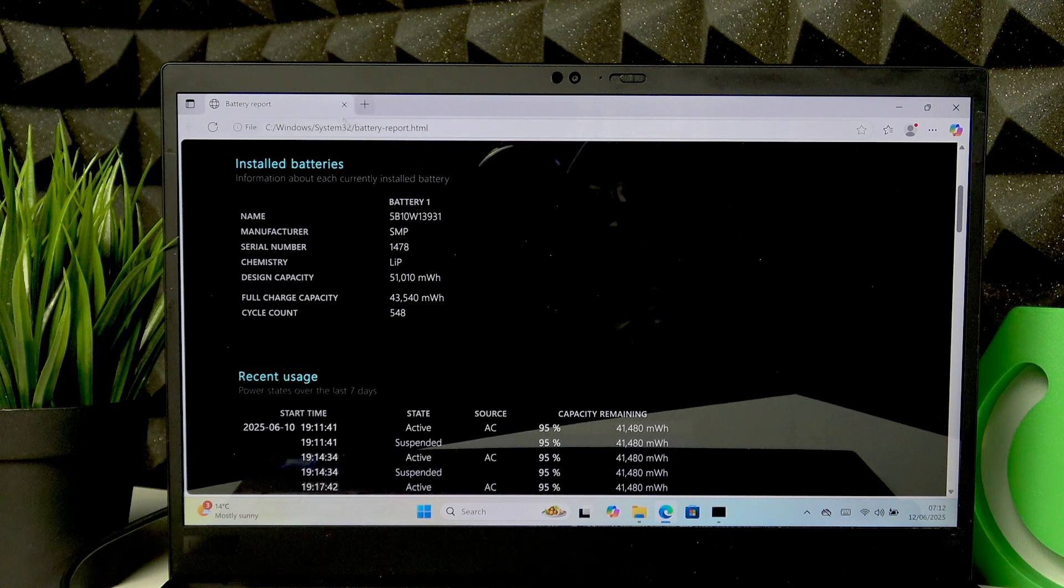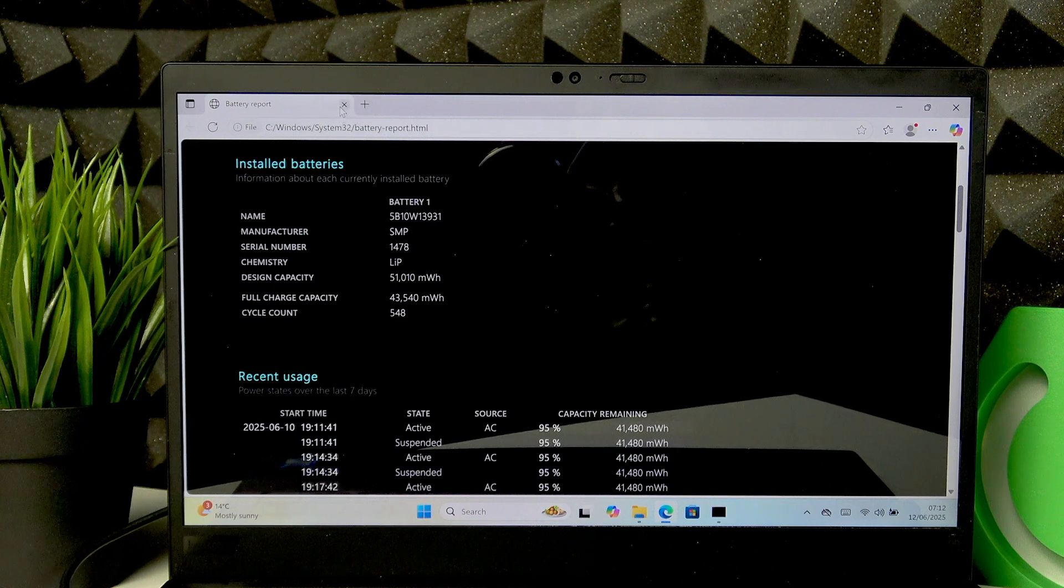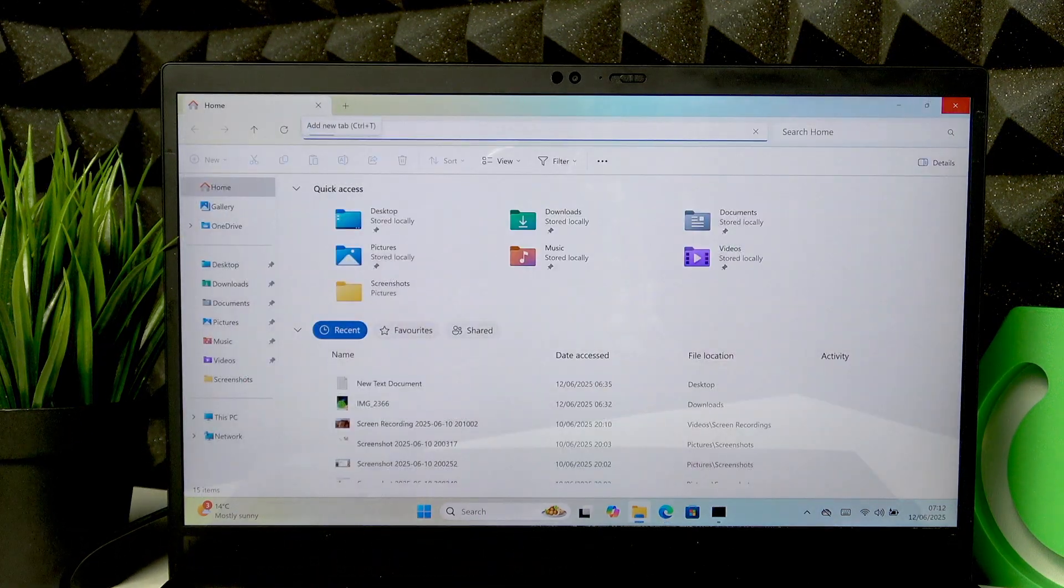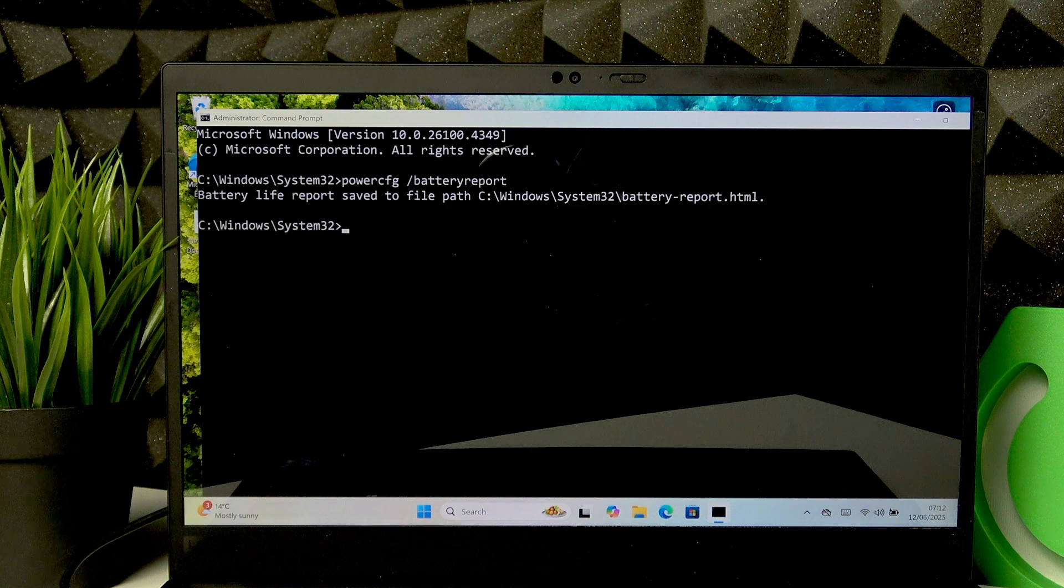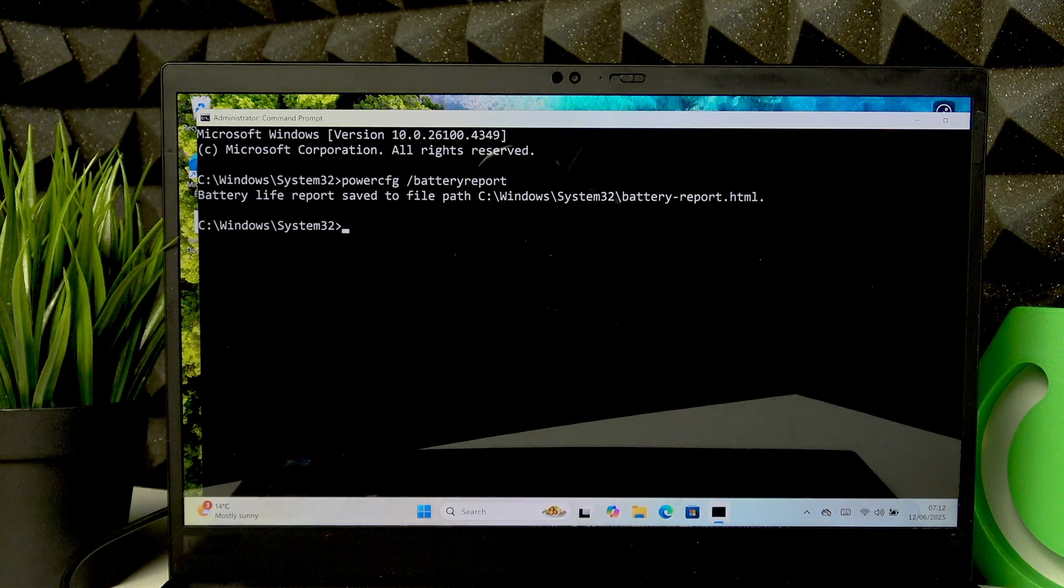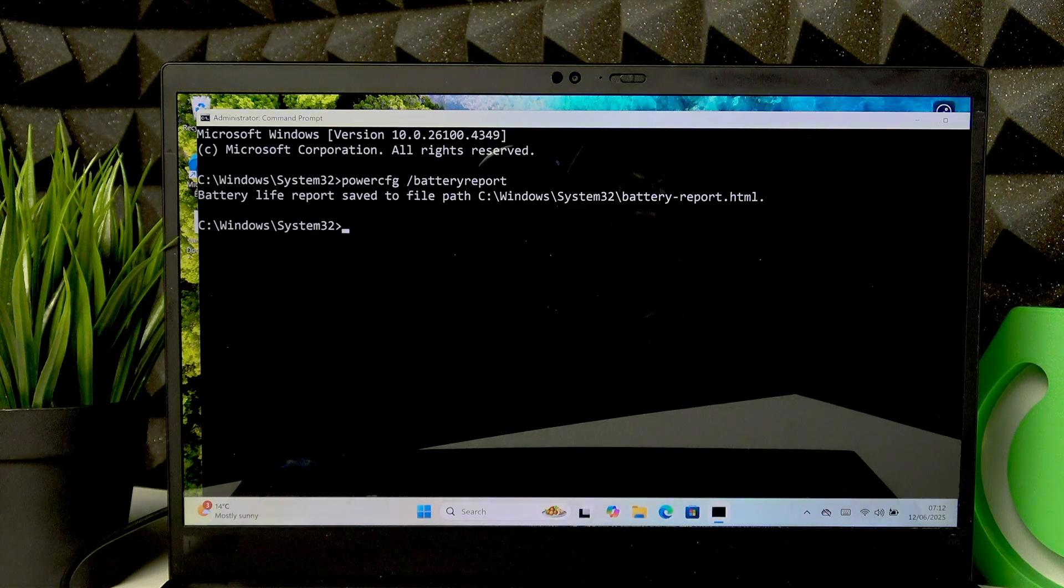And that's basically how you check your battery health. I hope this helped you with this video. If I did, consider subscribing to our channel, leave us a like and a comment below, and I'll see you in the next one.